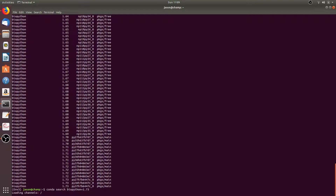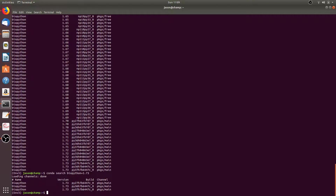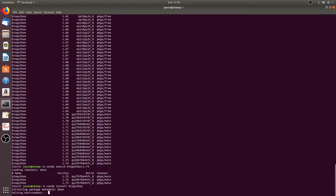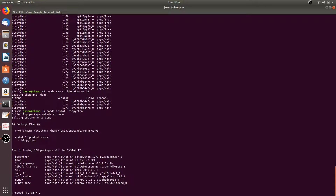This will list all of the 1.73 versions of biopython. You can also install biopython or any package by typing conda install, then the name of the package. This will install the most recent stable and compatible version if you're not specific — so you could have done biopython==1.73, etc. Then just press Y to proceed.